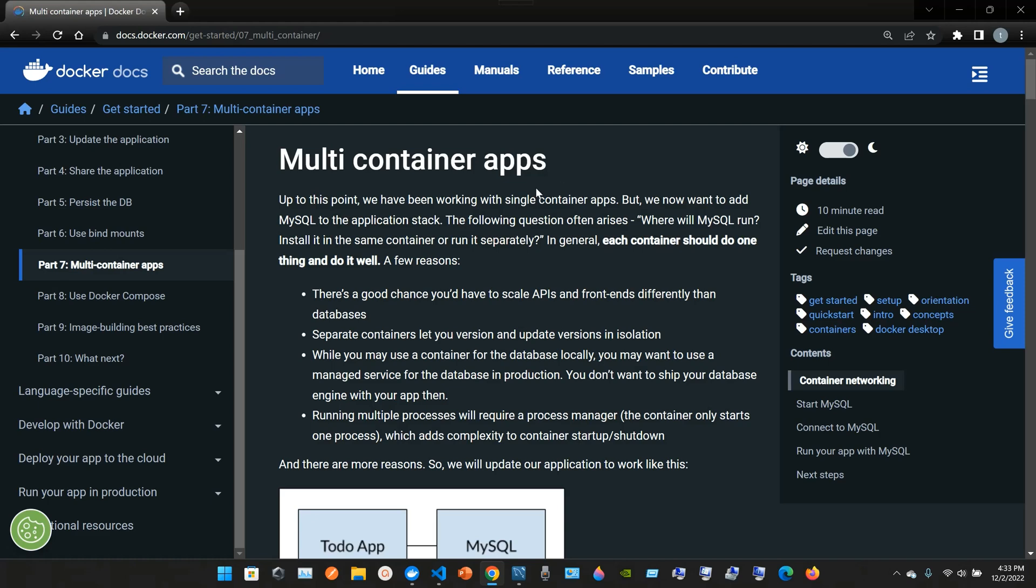Multi-container apps. Up to this point we have been working with single container apps, but we now want to add MySQL to the application stack. The following question often arises: where will MySQL run? Install it in the same container or run it separately?